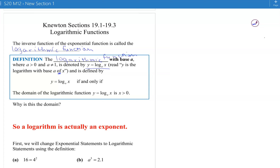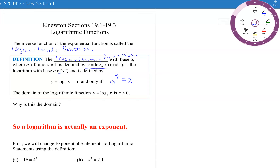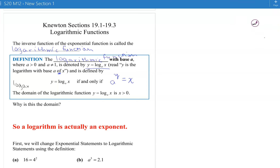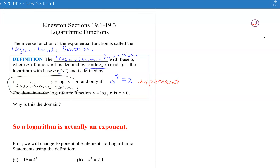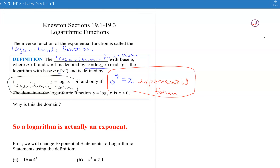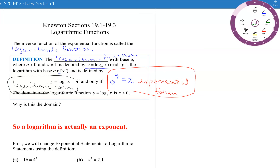It's defined this way: y equals the log base a of x if and only if a to the power of y equals x. On the left we have the logarithmic form, and on the right we have the exponential form. These two equations contain exactly the same information — the corresponding letters mean exactly the same thing. Often it's easier to think in exponential form, so I'll encourage you to do a lot of switching things from logarithmic form into exponential form where they'll look more familiar.